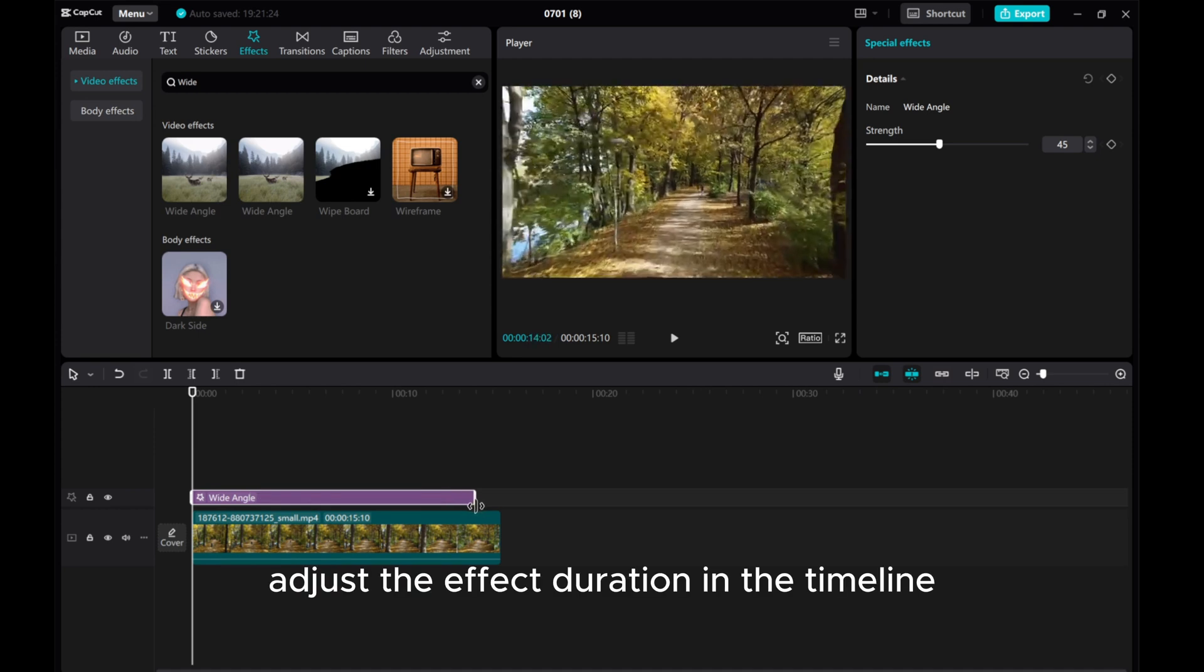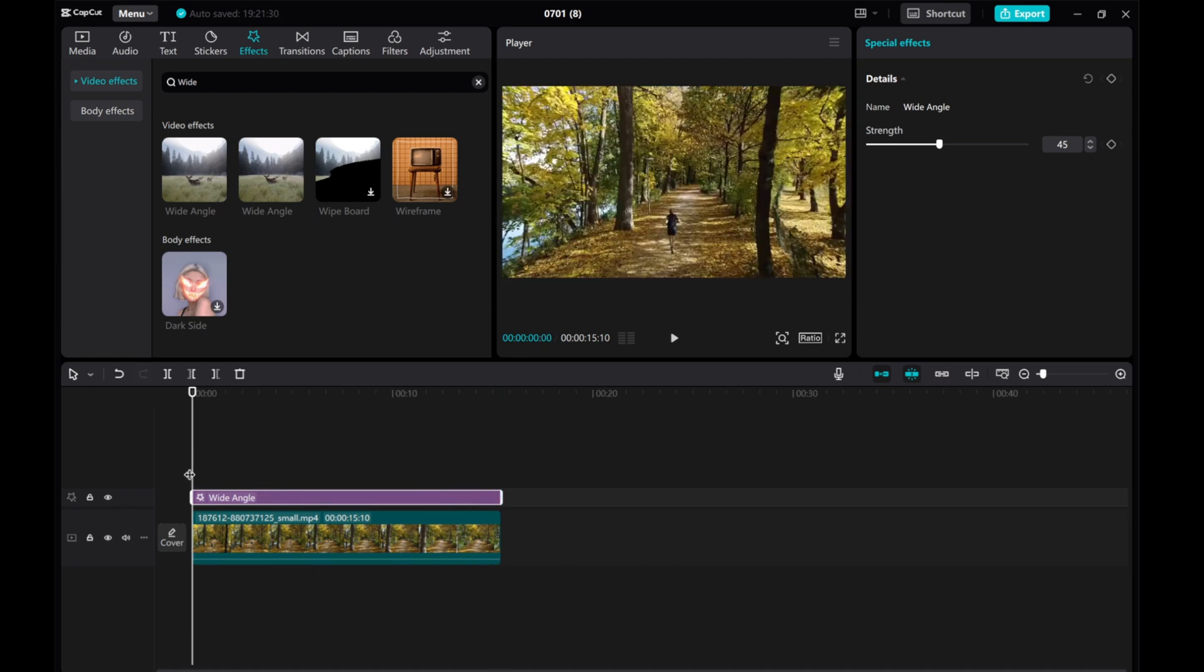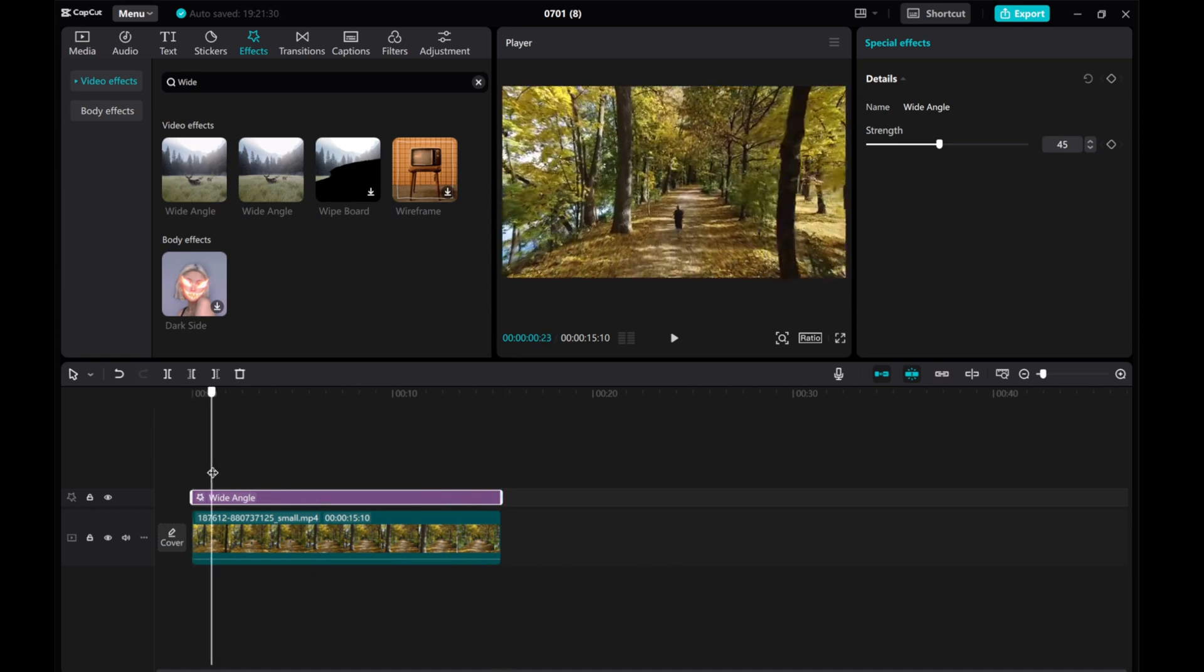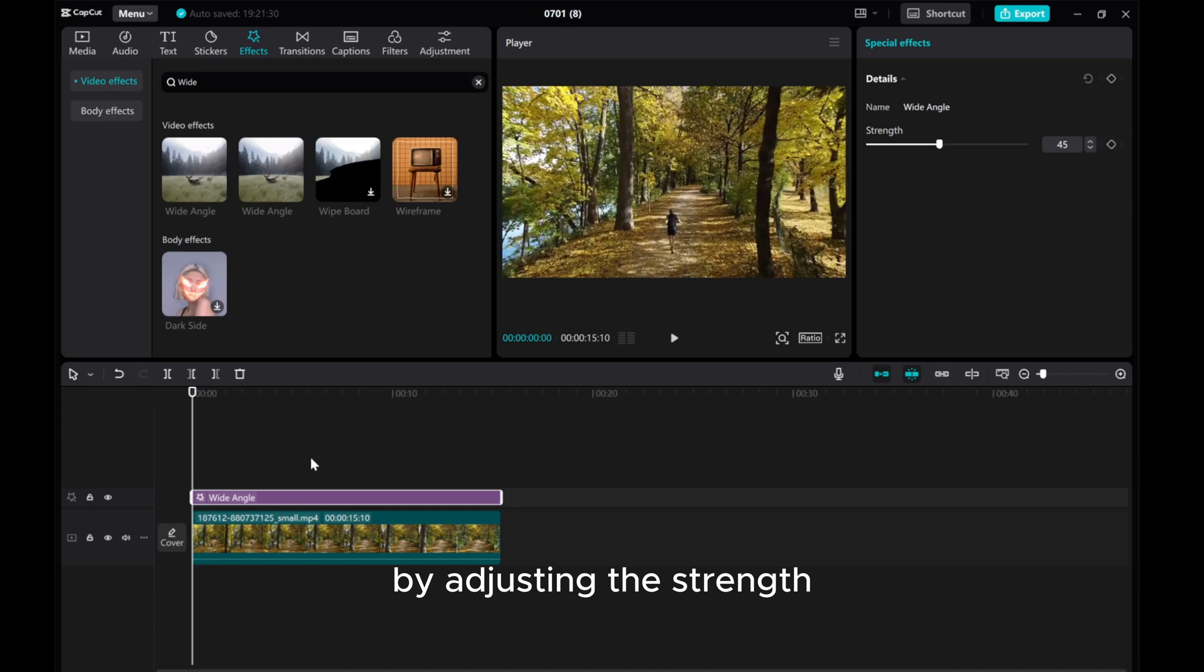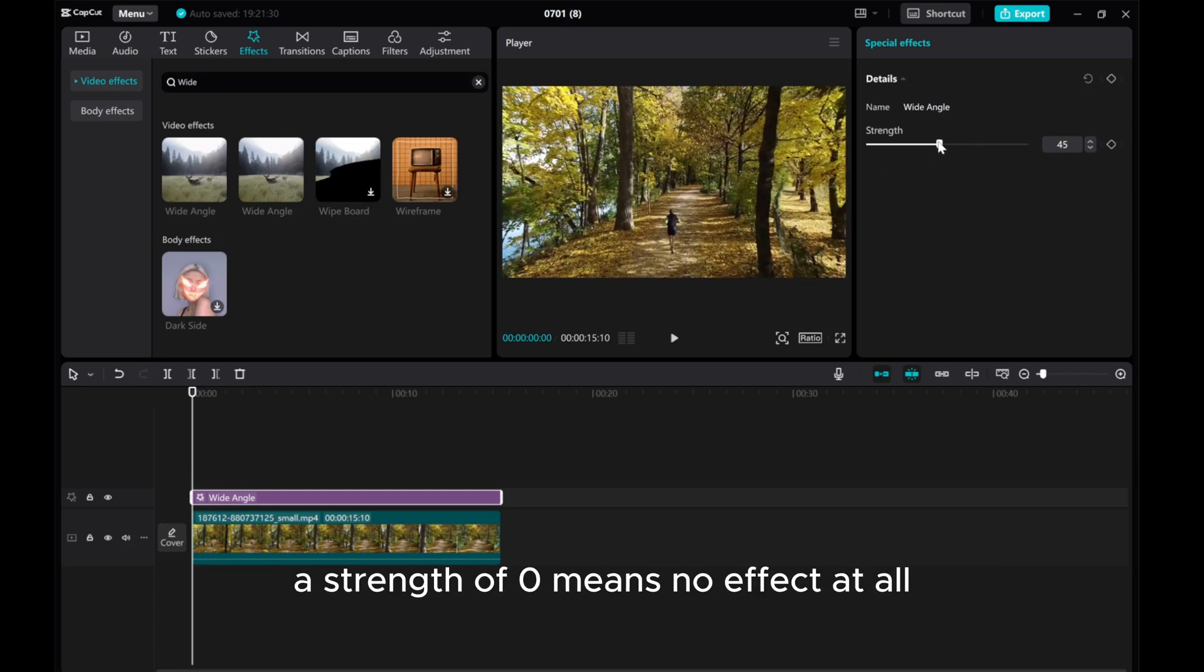Adjust the effect duration in the timeline to fit your clip. By adjusting the strength, you can achieve a convincing wide-angle effect.